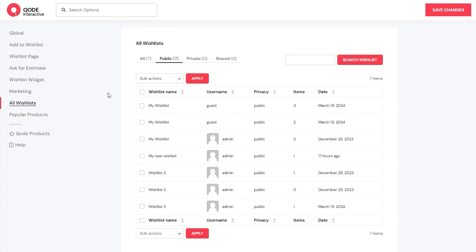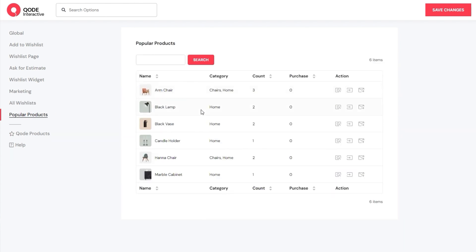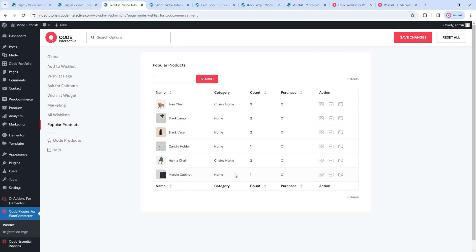Let's check out the next section – Popular Products. Here we can see which products are most frequently added to wishlists. Like the previous section, this provides insight into what users are really interested in, and helps you tailor your cross-selling and marketing efforts. With features like this, the Wishlist plugin aims to help you grow your business while serving as a very user-friendly tool for your customers. As you've seen, the Code Wishlist for WooCommerce plugin is a very versatile addition to any e-commerce business, and we hope this video managed to show how easy it is to set up and use.